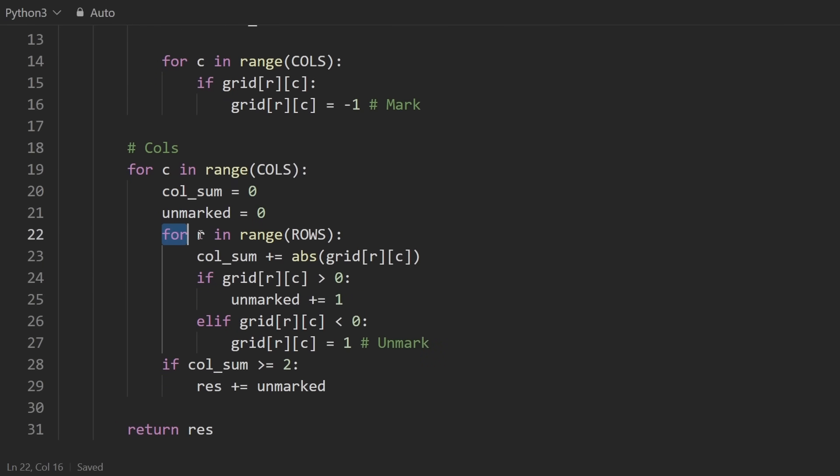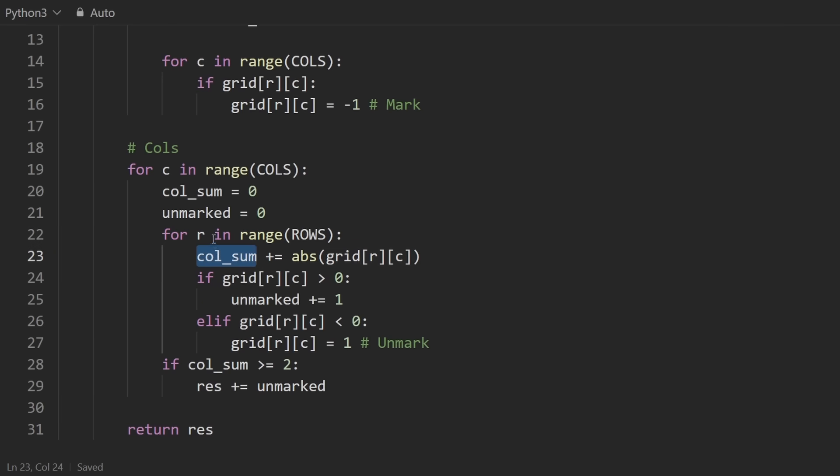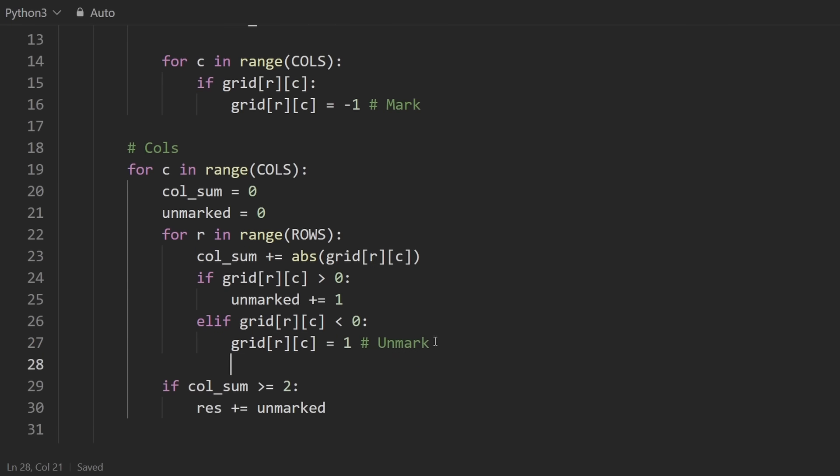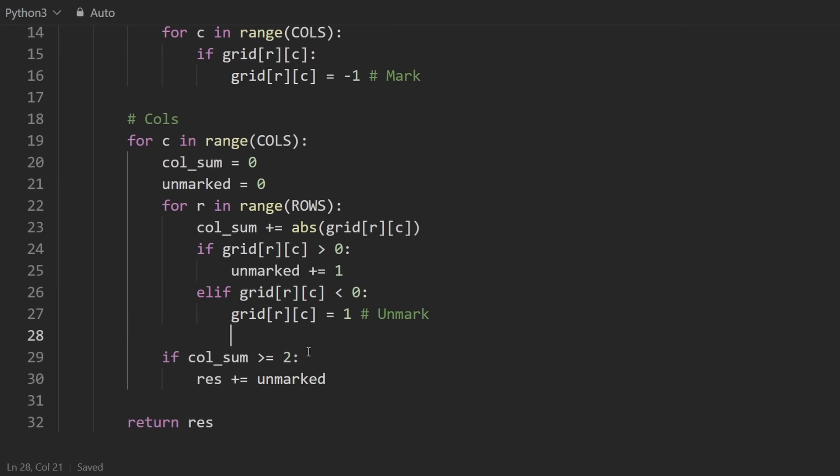So in this loop, that's what we're doing. We're computing the column sum. We're using the absolute value of the grid. Because column sum should be the number of servers that are actually in this column. Because then that value is going to be used in this if statement down here, checking that we did have at least two servers in the same column. Then we can update the result.